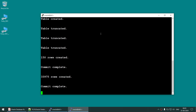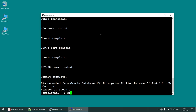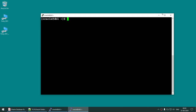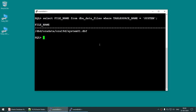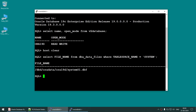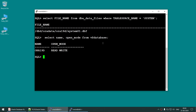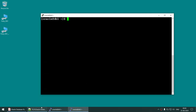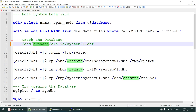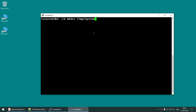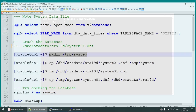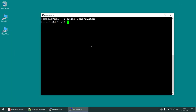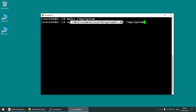We are going to insert some transactions into the database. Let the transactions complete — that's done. Now we are going to copy the system data file. The database is still open — I am not shutting it down. I'll go to another session and copy the system data file.